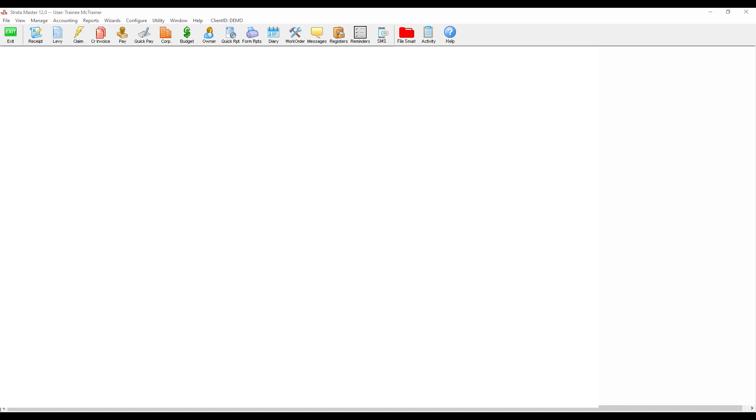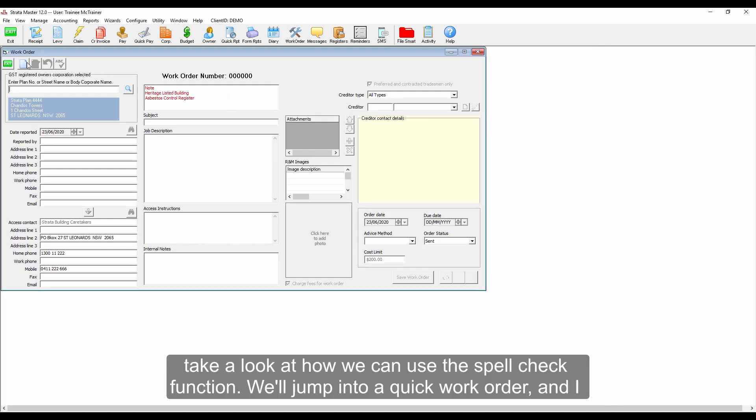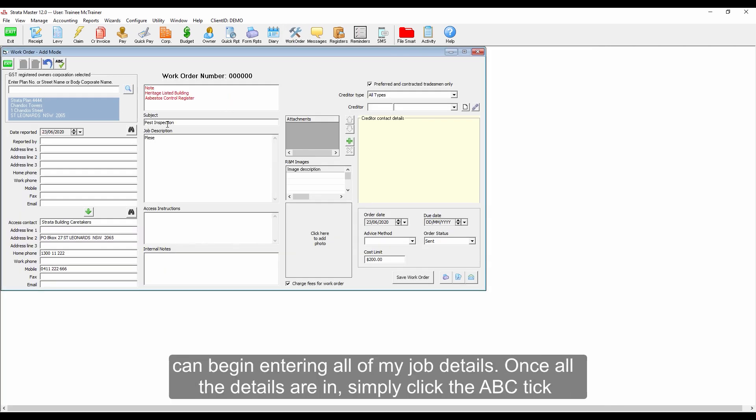Let's take a look at how we can use the spell check function. We'll jump into a quick work order and I can begin entering all of my job details. Once all the details are in,